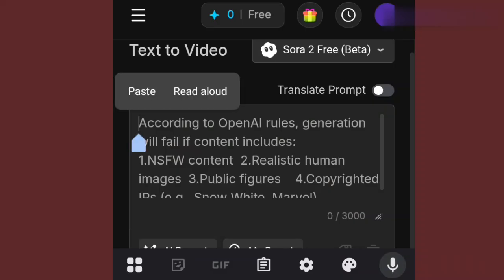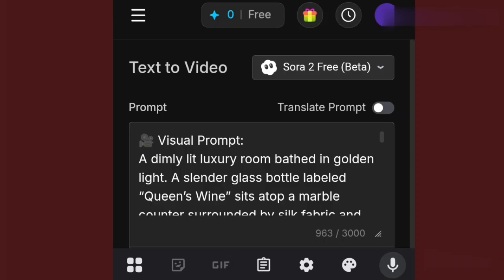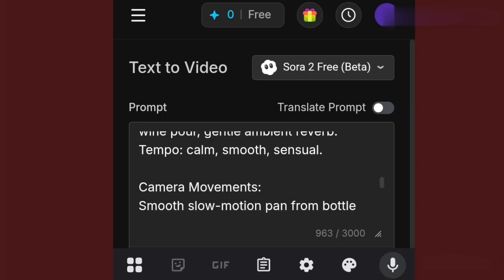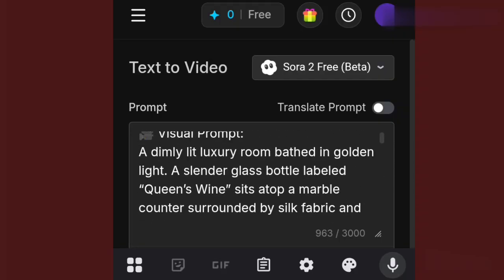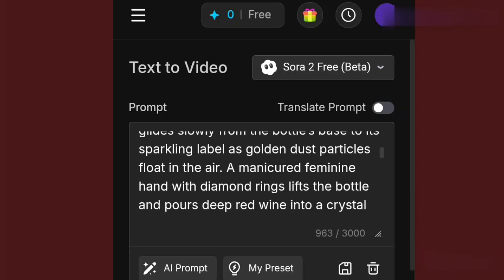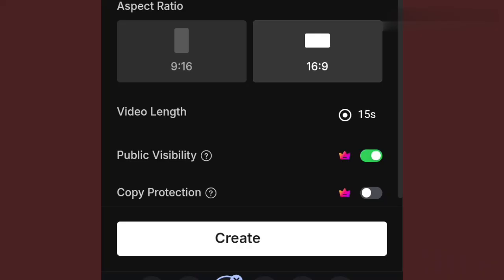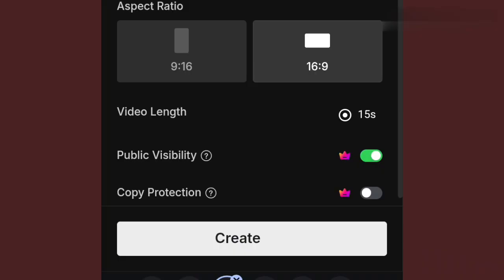I already have a prompt I copied from ChatGPT. I drop my prompt over here. ChatGPT gave me the visual prompts, sound design for the advert, camera movement, and also a voiceover that will go with it. If you are done with your prompt, you can always use ChatGPT or any other prompt generator to create it and get it ready. Once you have it, drop it in the prompt box, then come down, choose your aspect ratio, and hit Create. On the create section, no credit is collected. We hit Create.